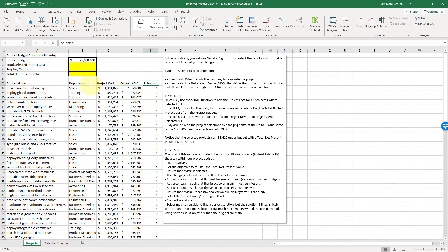Then we've got here selected, meaning a one will mean they do the project, zero means they don't do the project. This is a standard for a binary value. Let's set up our spreadsheet.